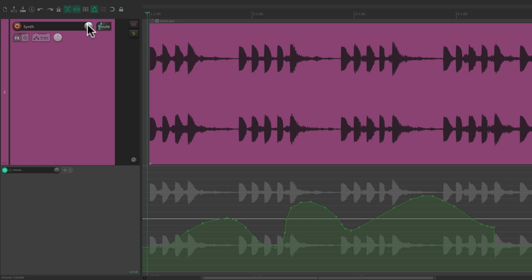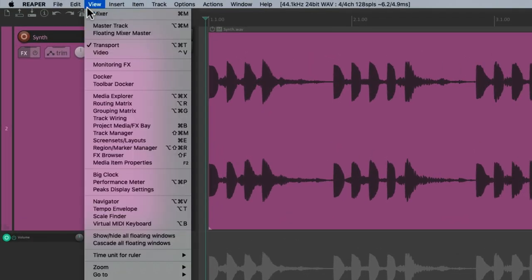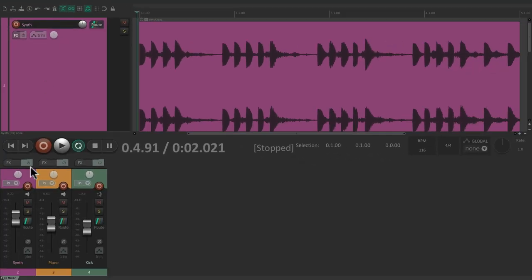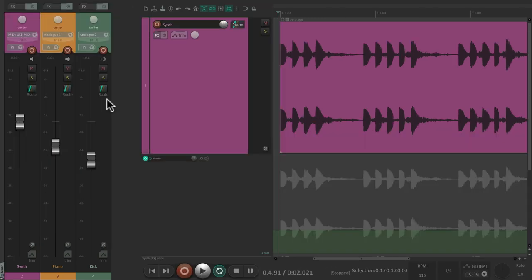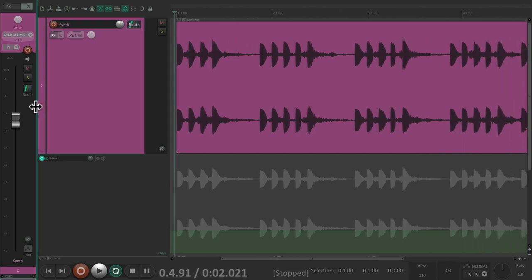Now besides drawing our envelopes, we could also write in real time while the music is playing. To see this more clearly, let's open up our mixer. Let's grab the tab over here and move it to the left, which puts our faders over here. Then we'll adjust the fader size so we just see one fader. So now we could write this fader instead of the knob, so we can write automation.